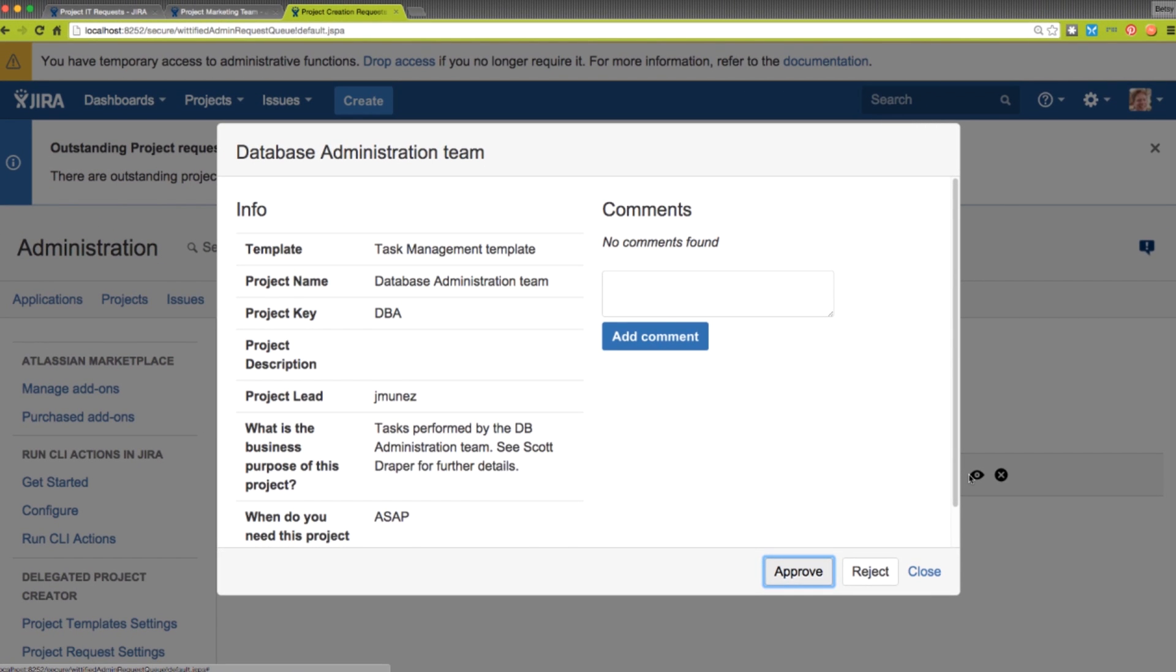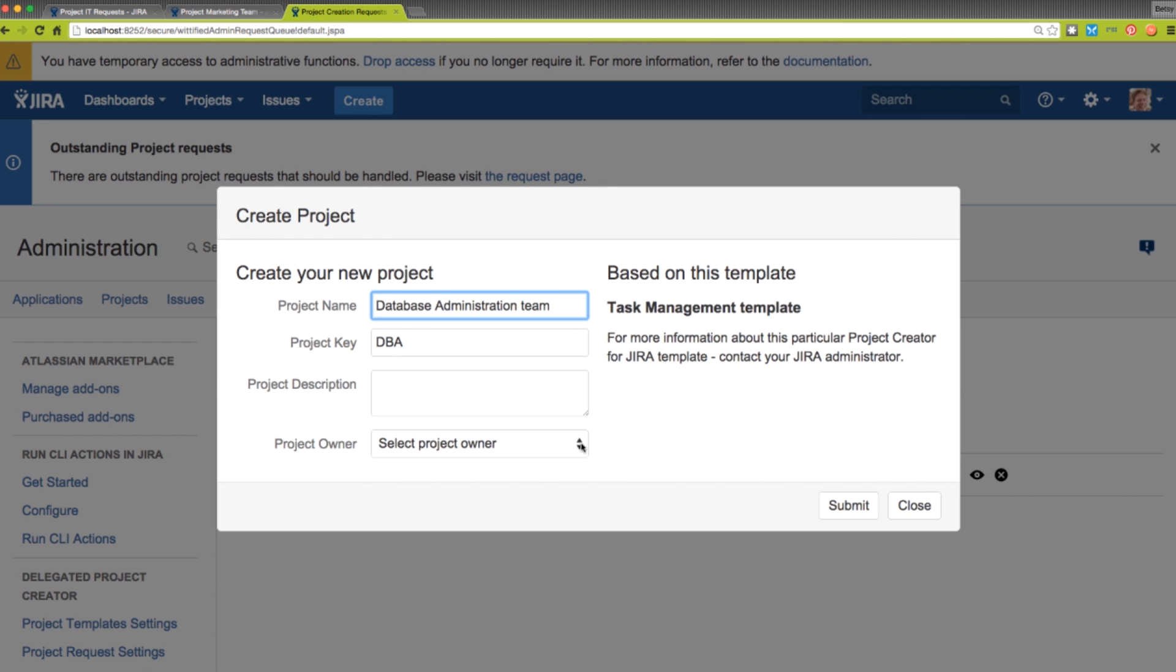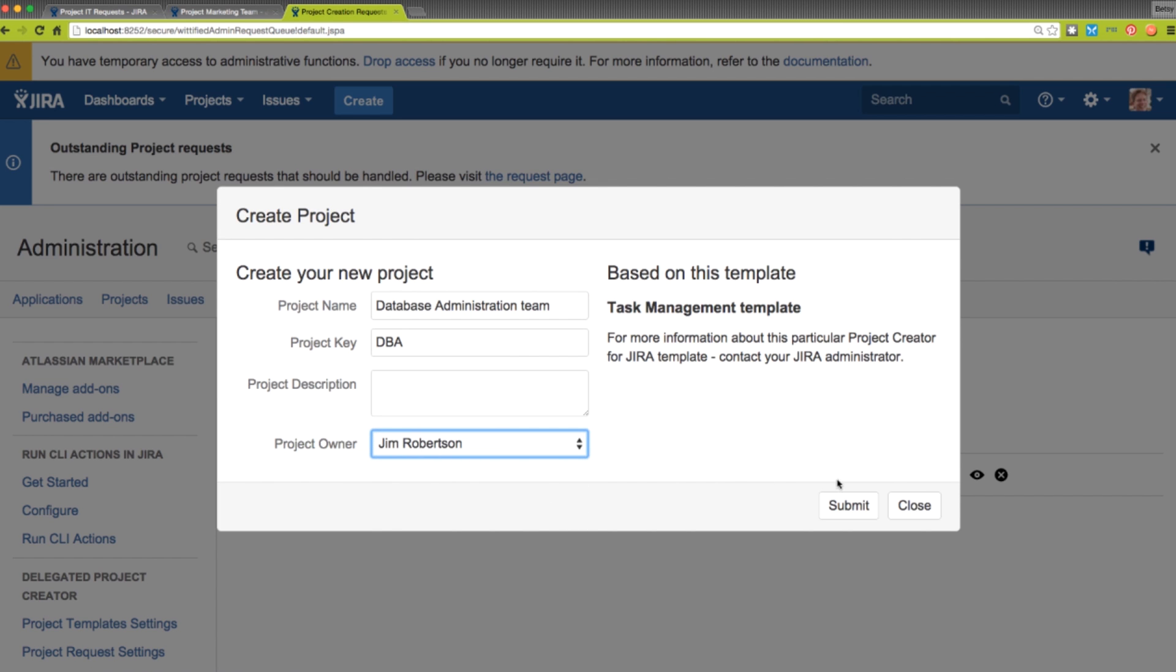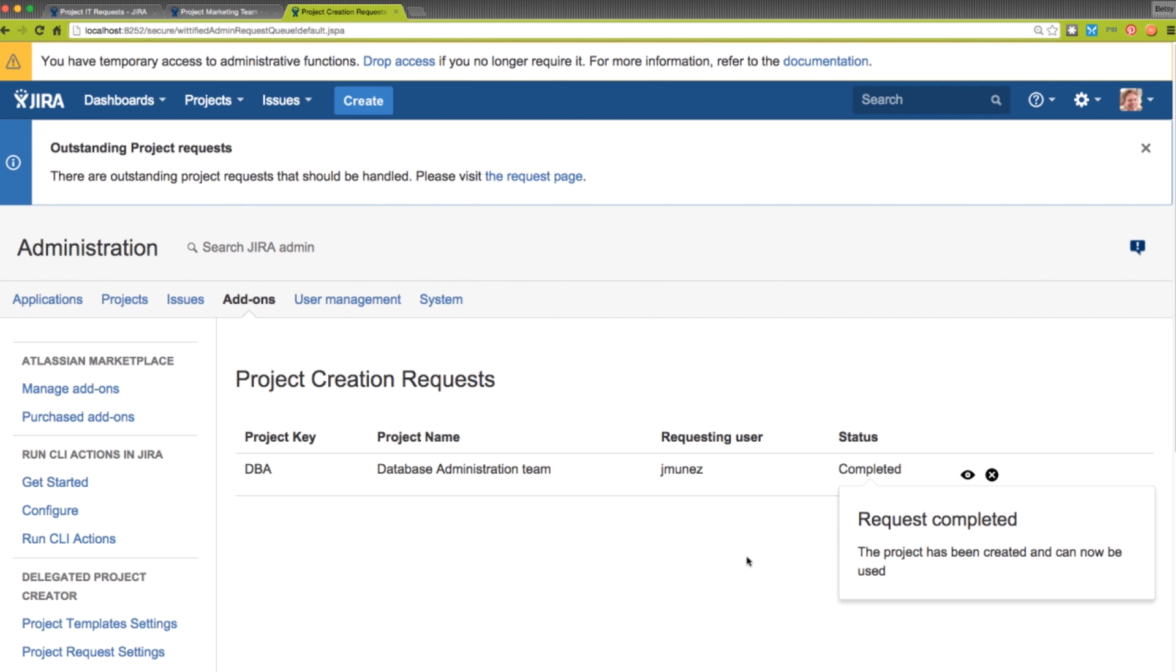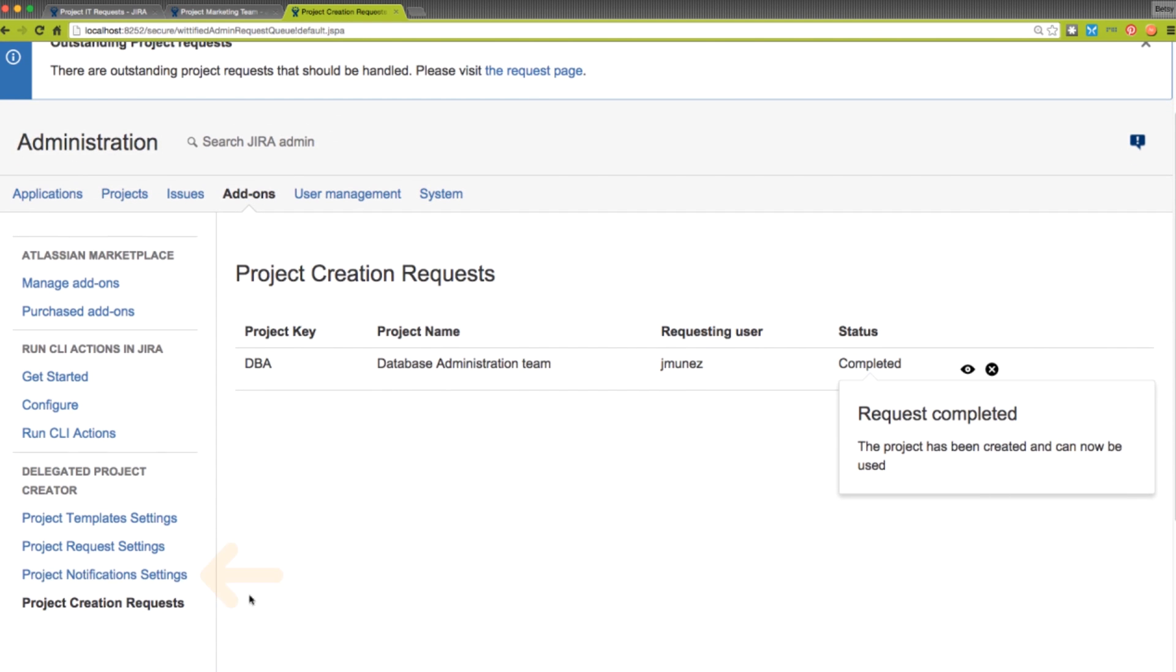As the administrator, we can add comments for the request. If a request is approved, the requester's input can be overridden to ensure that naming conventions or other best practices are being followed.